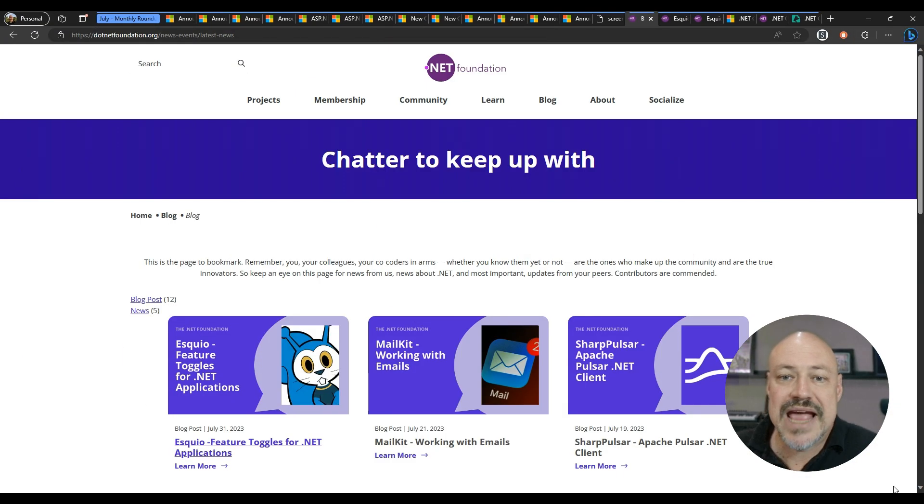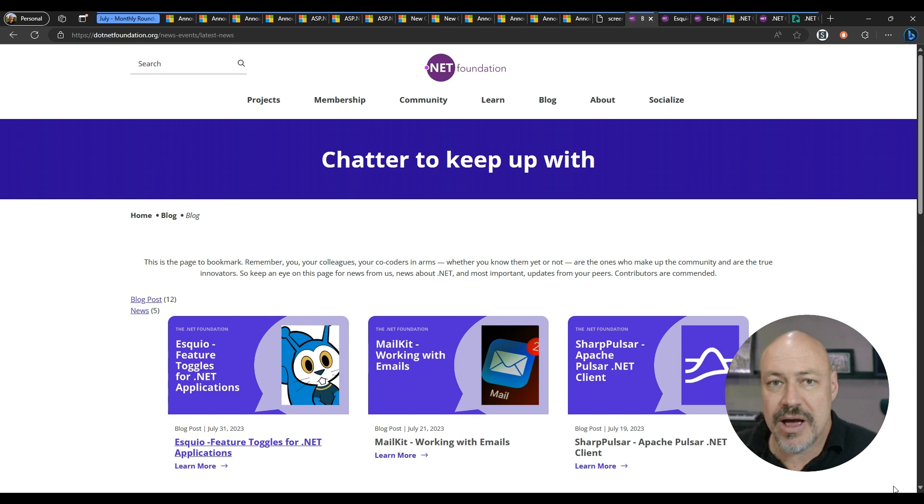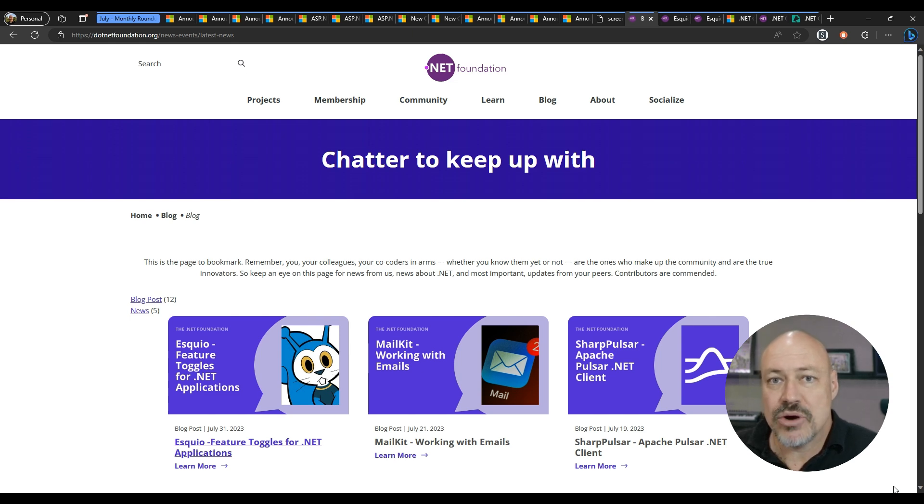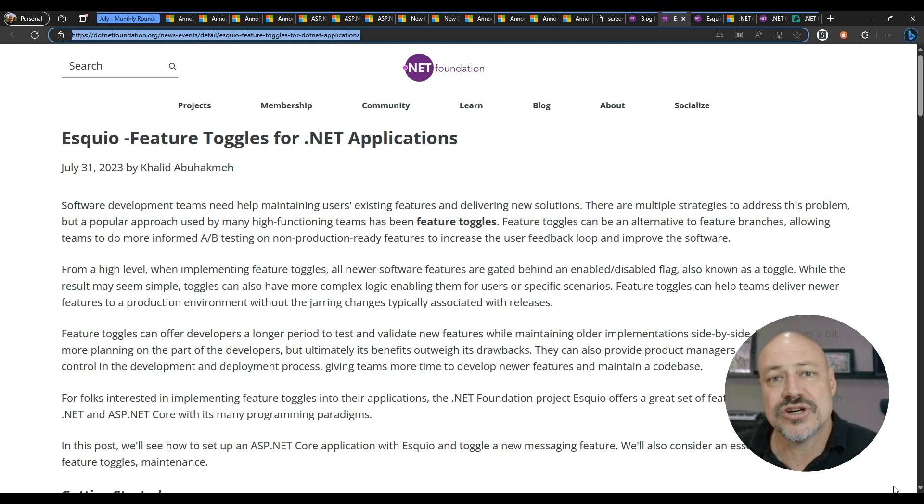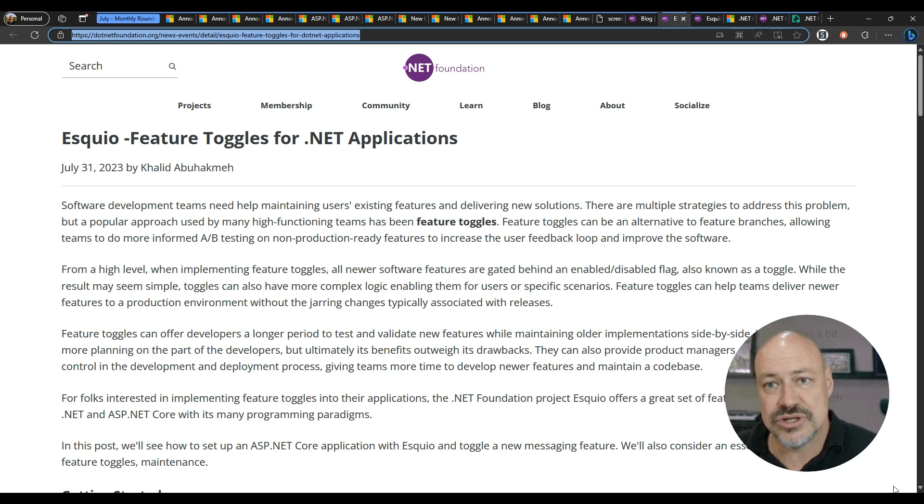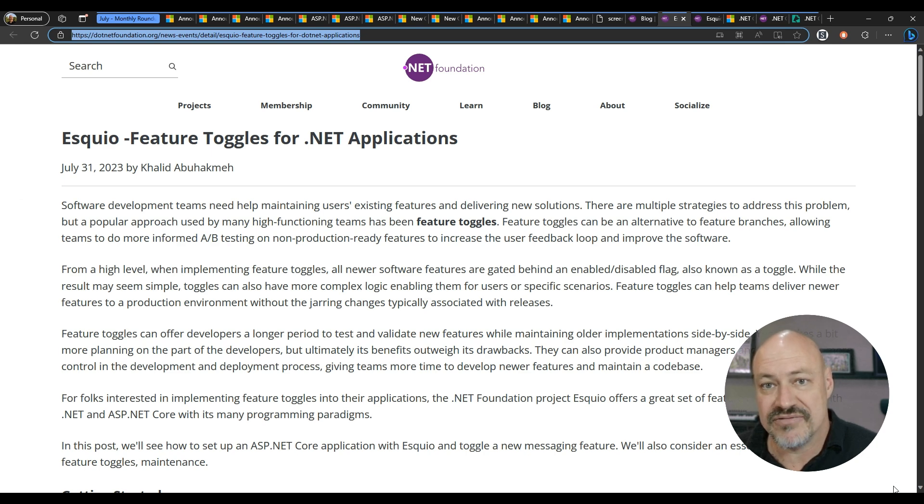In community posts, we have a post that I'm featuring from the .NET Foundation blog. There's some great OSS spotlight posts here lately. And the one that I'm looking at here is Esquio. This is feature toggles for .NET applications. So that allows you to create a feature that's only conditionally enabled. You can turn it on and off different ways, including environment variables. It includes middleware.